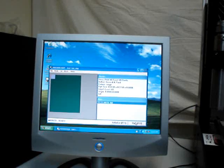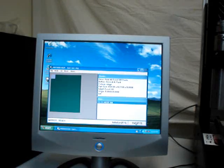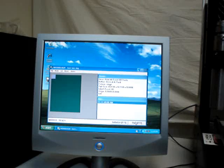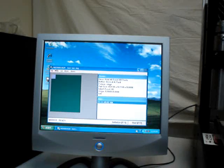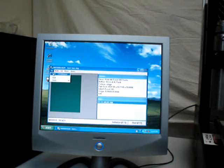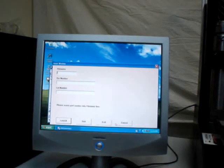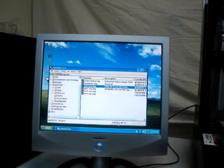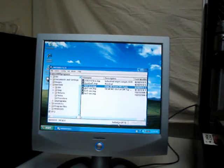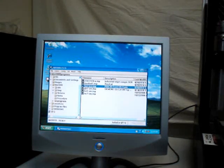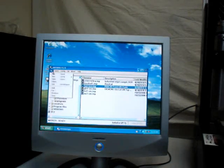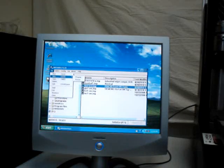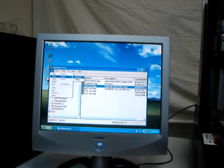So how do we make a program? Let's get out of the font test program. File, Quit. And let's go up to File, New, Program.